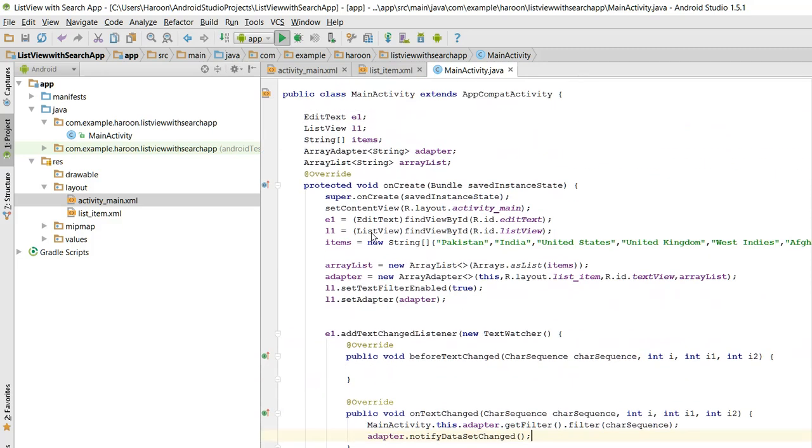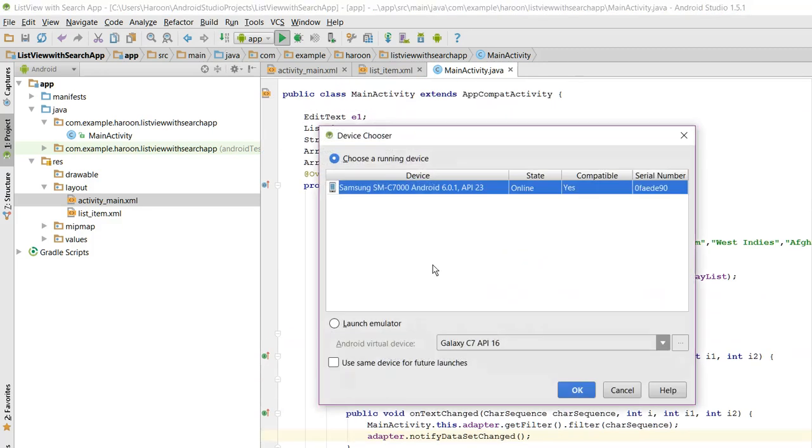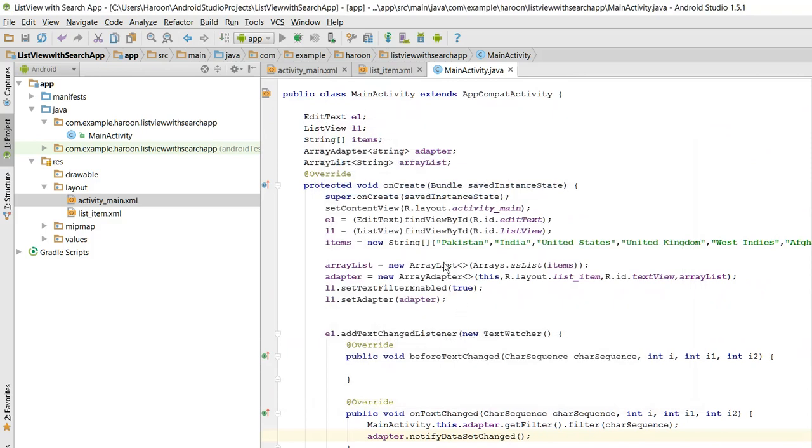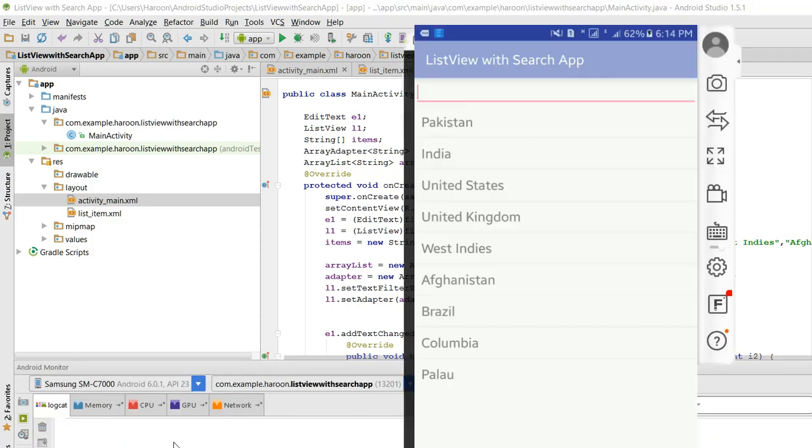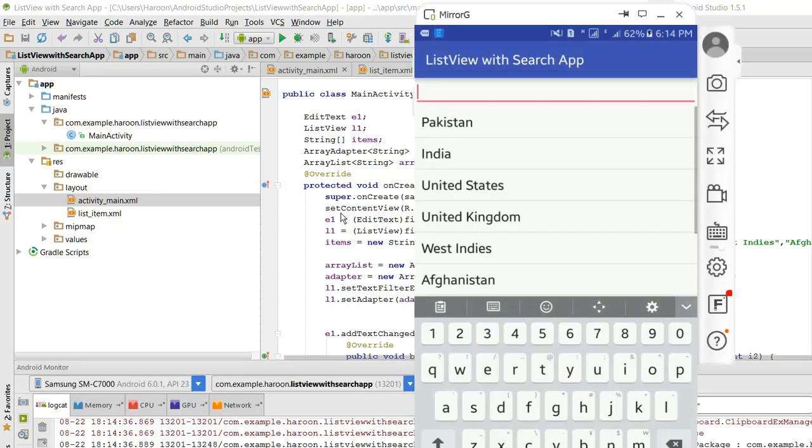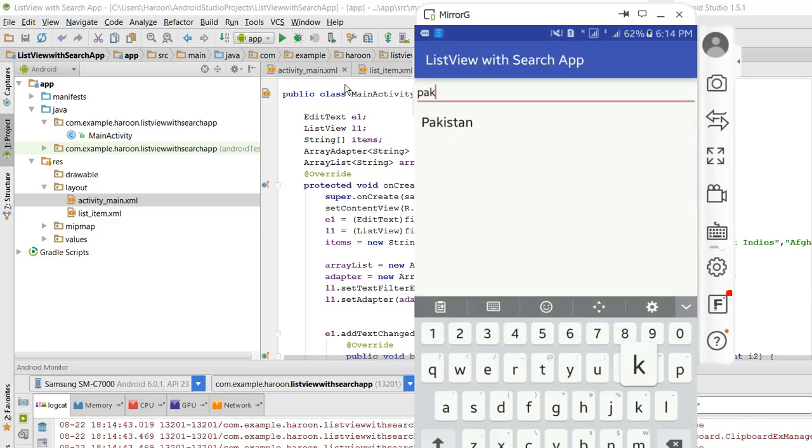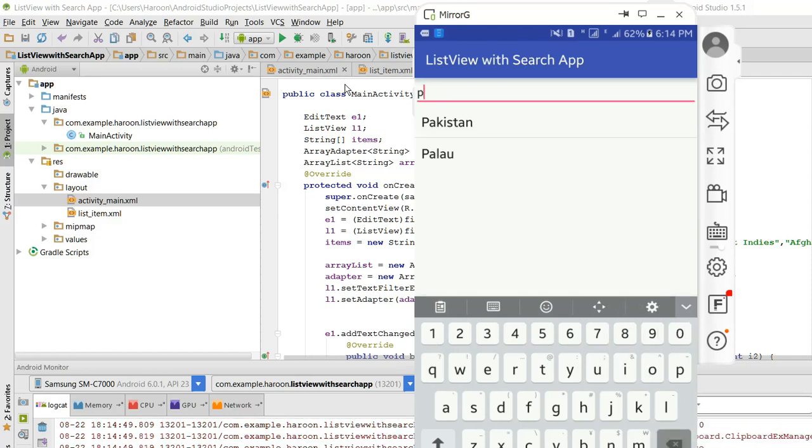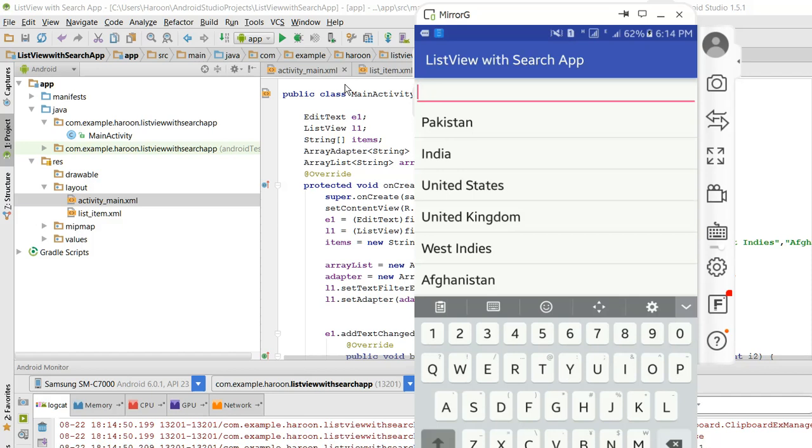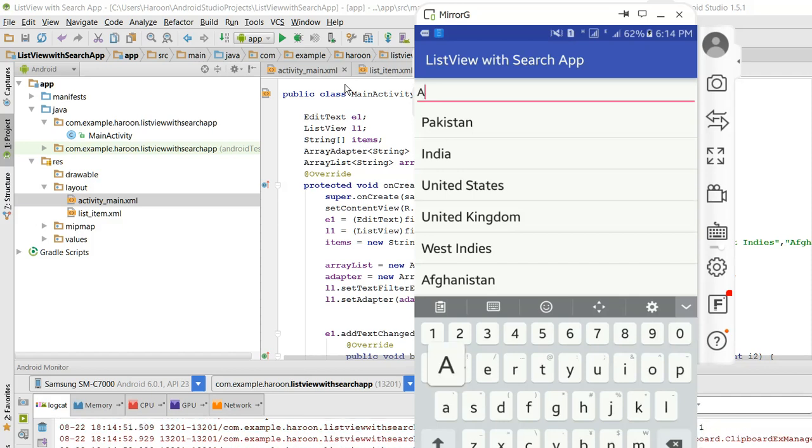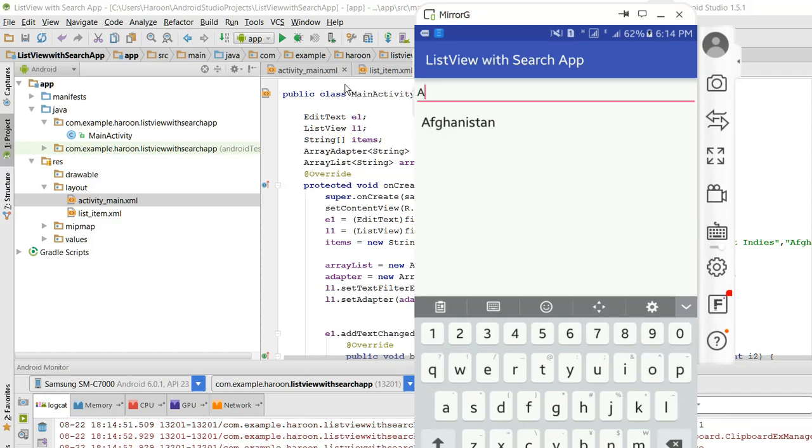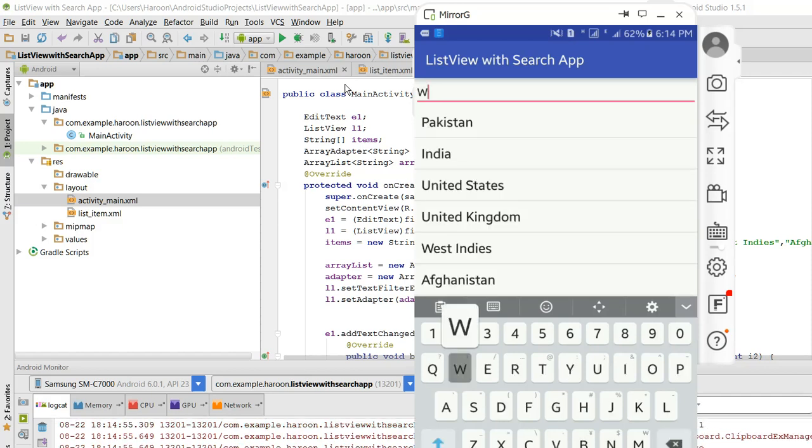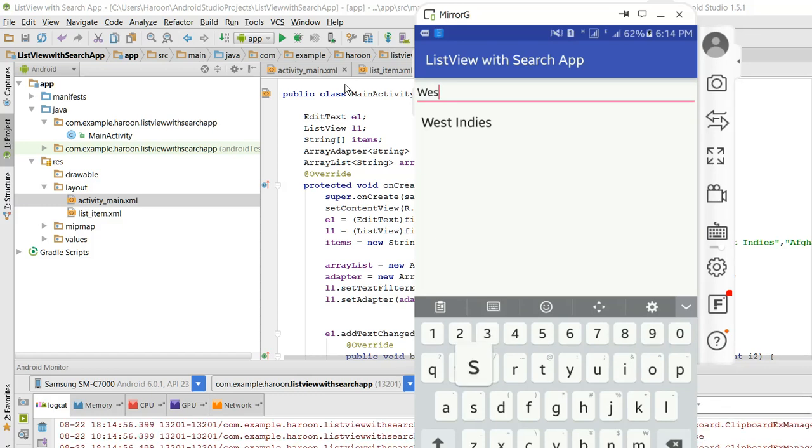Now our application is running. But now when I type PAK, as you can see Pakistan is showing. If I press A, you can see Afghanistan. W, West Indies.